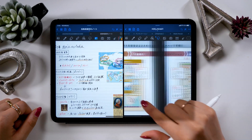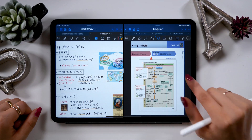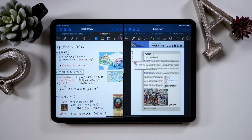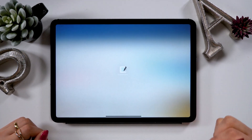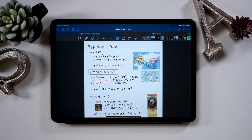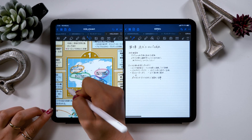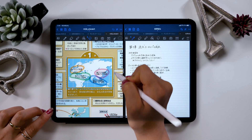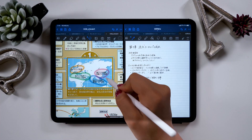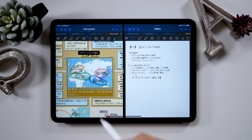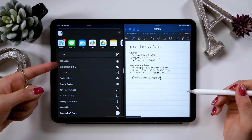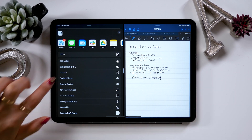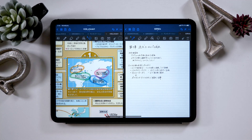Right now, GoodNotes 5 is open up on both the left and right side of my iPad screen. You can use it like this, and in GoodNotes 5 there's a feature called screenshot. It's so useful that I don't want to tell anyone, but today I'll be introducing that and creating world history notes.